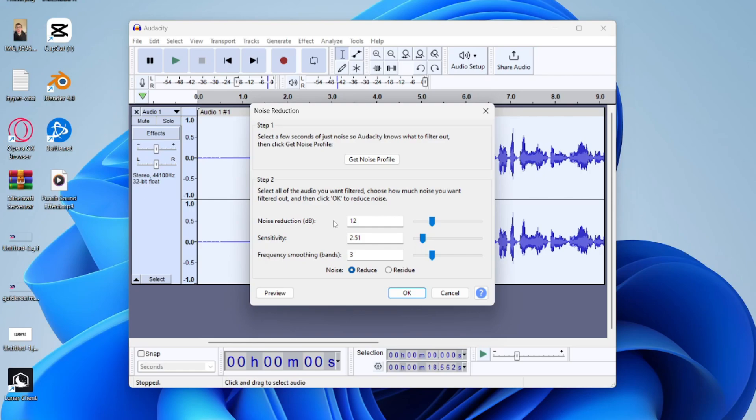Then we've got Sensitivity and this controls how much the audio is considered noise. Once again, if it's too high it starts to remove too much and it will make your actual audio sound a bit weird as well.